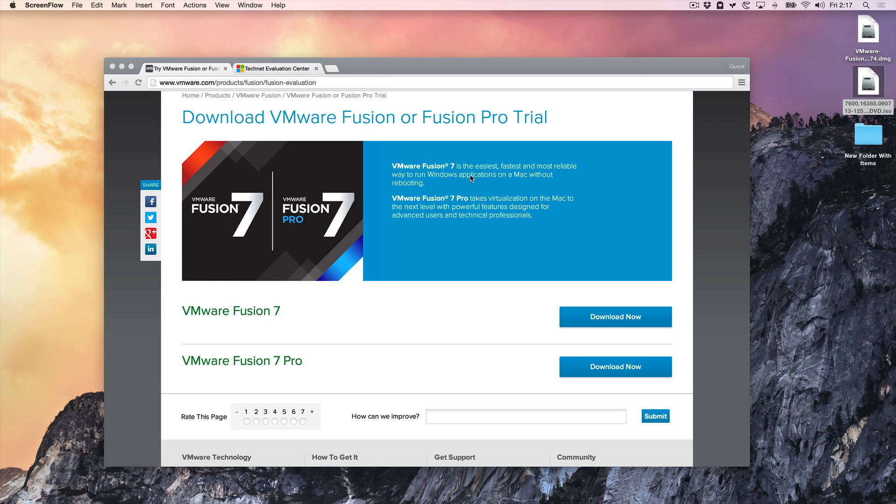What is up ladies and gentlemen, this is Jeff Benjamin with iDownloadBlog. I'm going to show you how to install Windows 7 on your Mac using VMware Fusion.